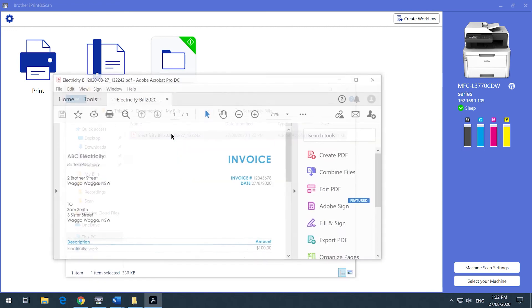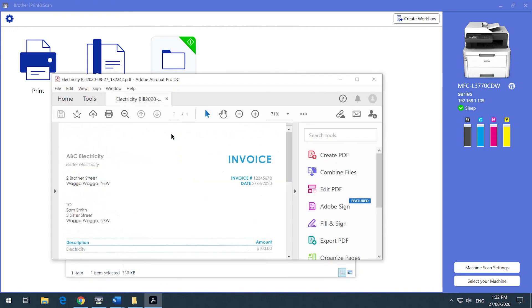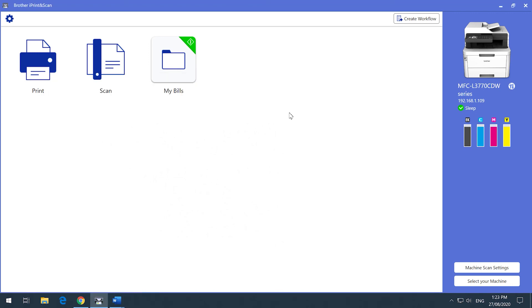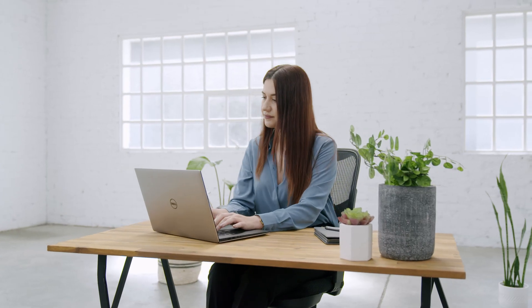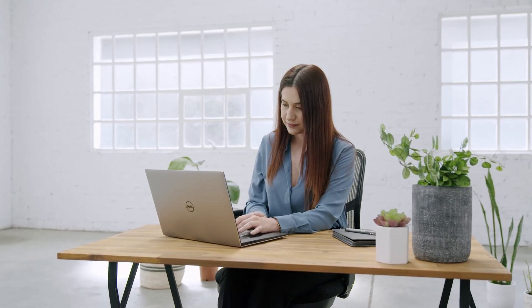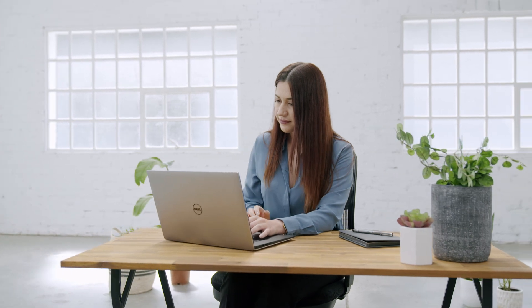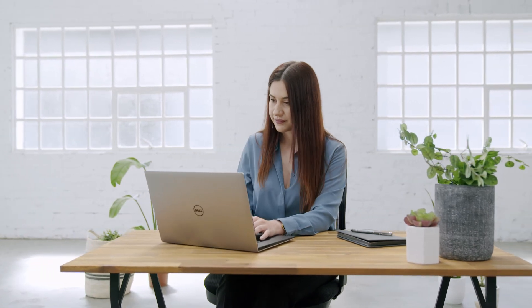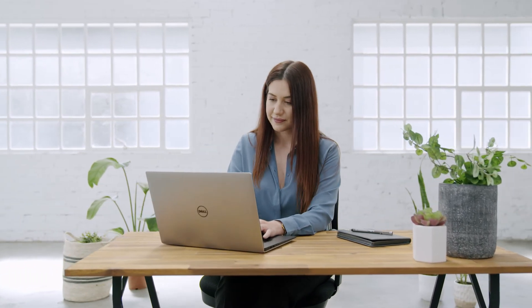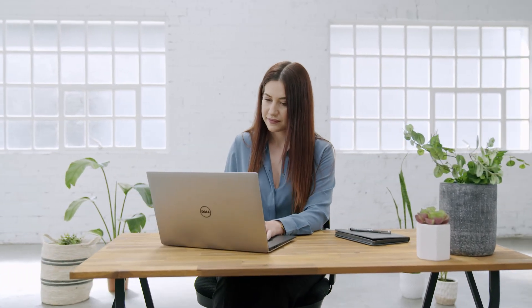This is how you can quickly scan documents, create workflows, and keep an eye on the status of your Brother product. If you have a Brother device, make sure you are using this free software and if you need assistance, reach out to us at our website.